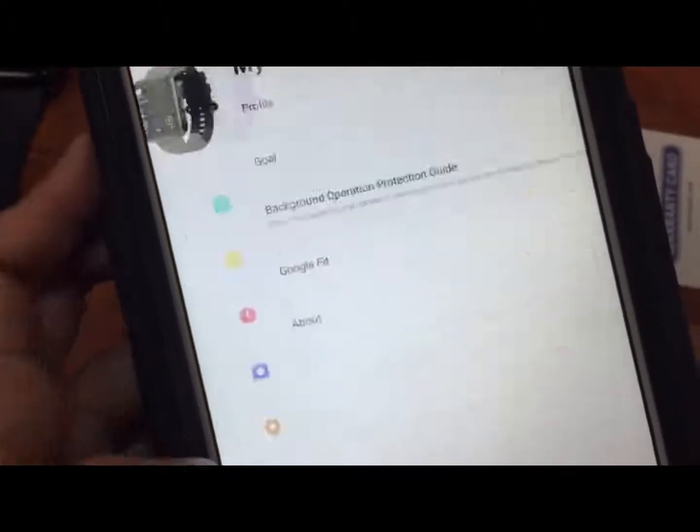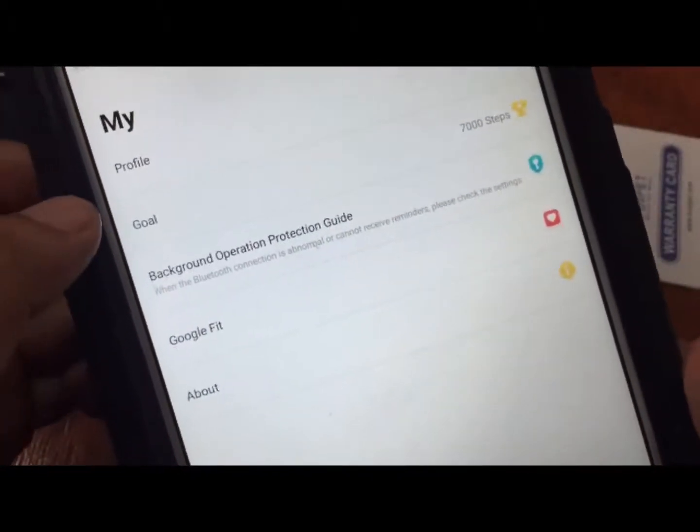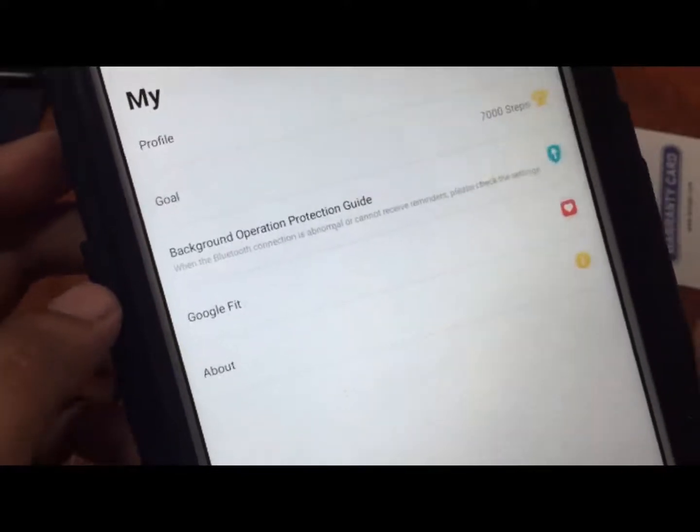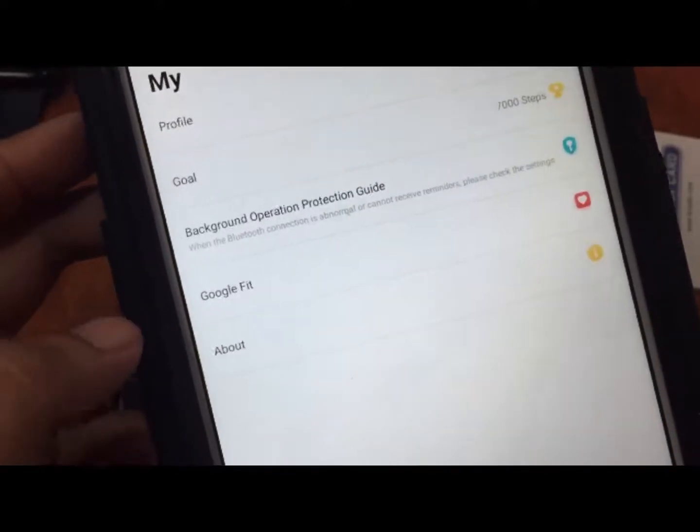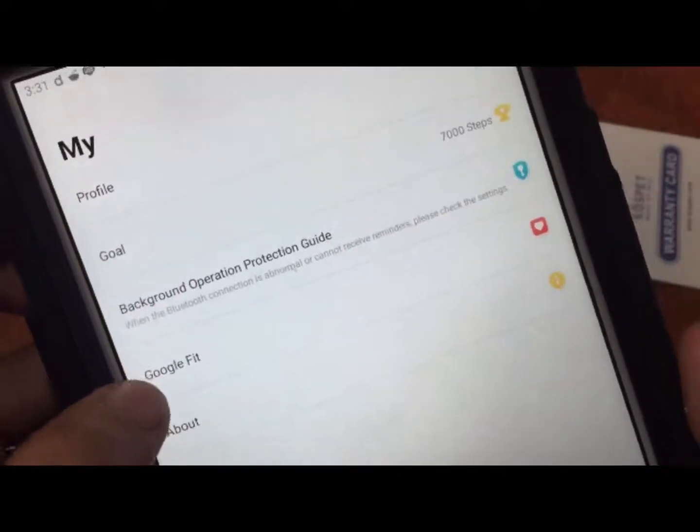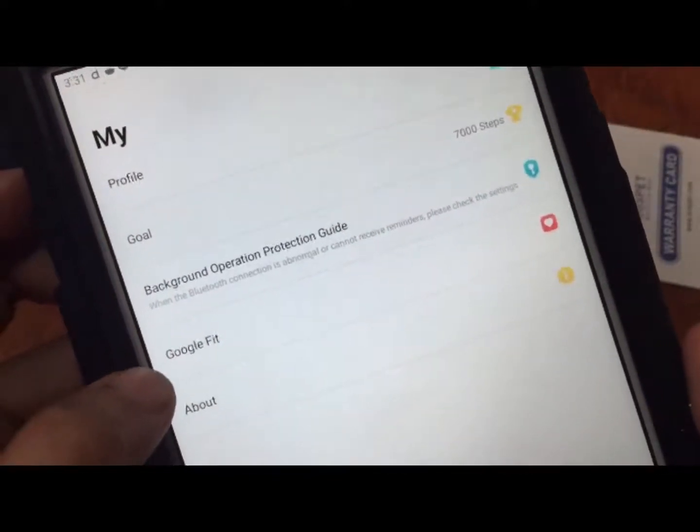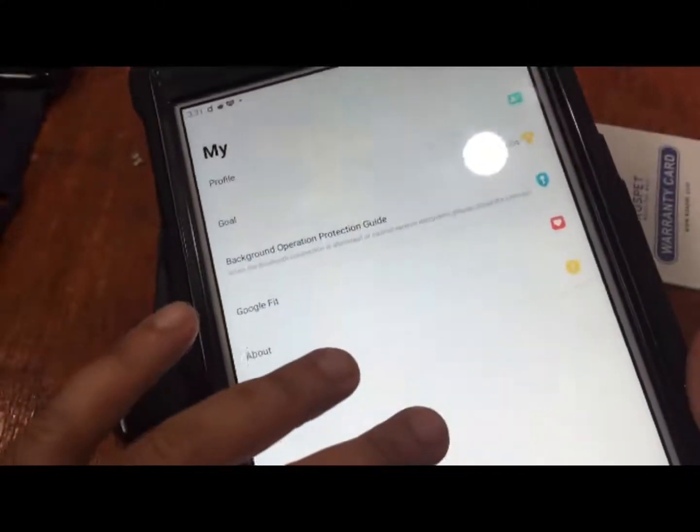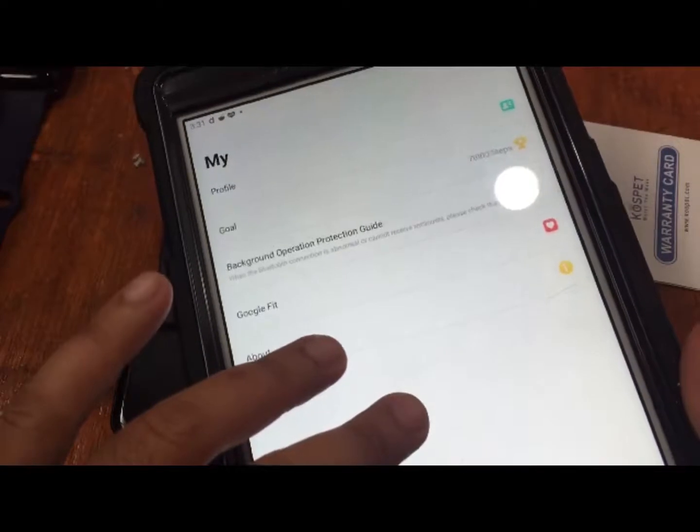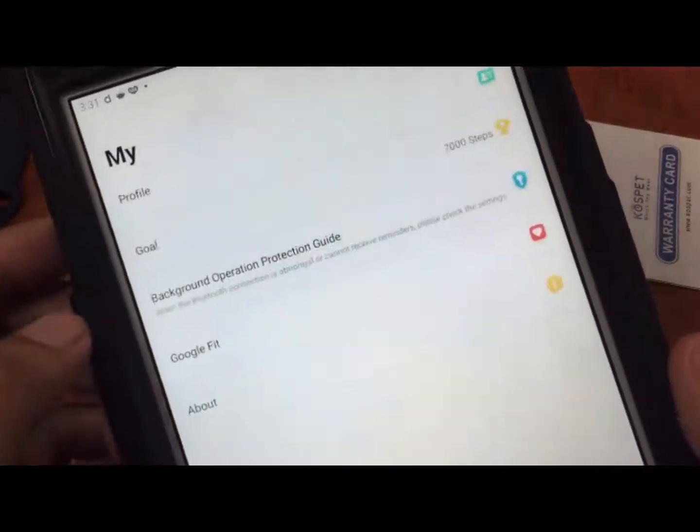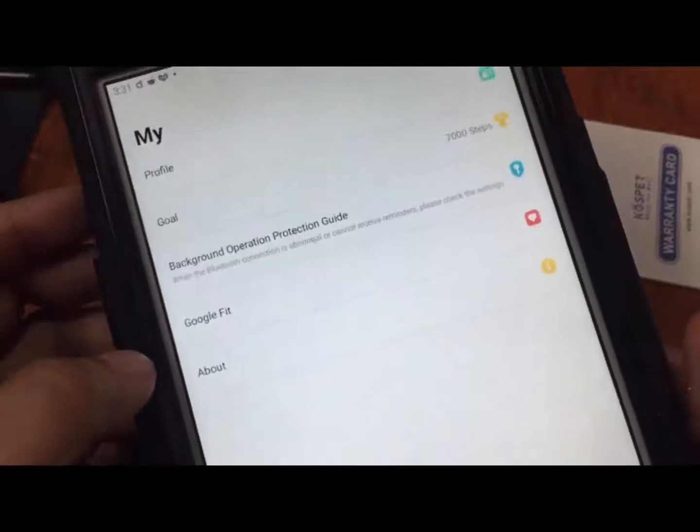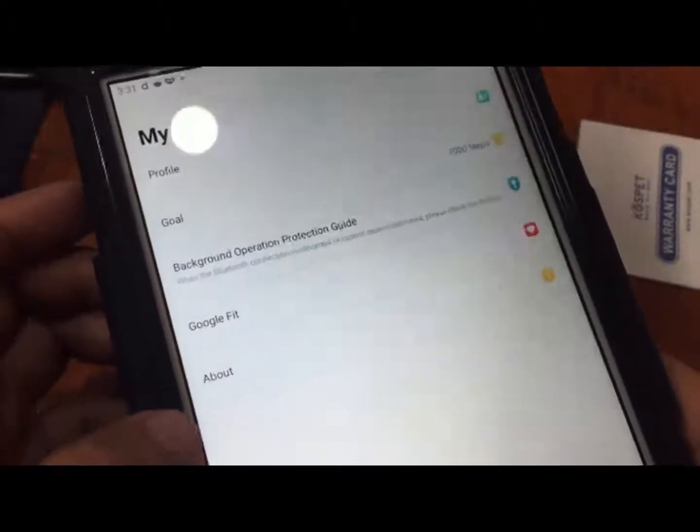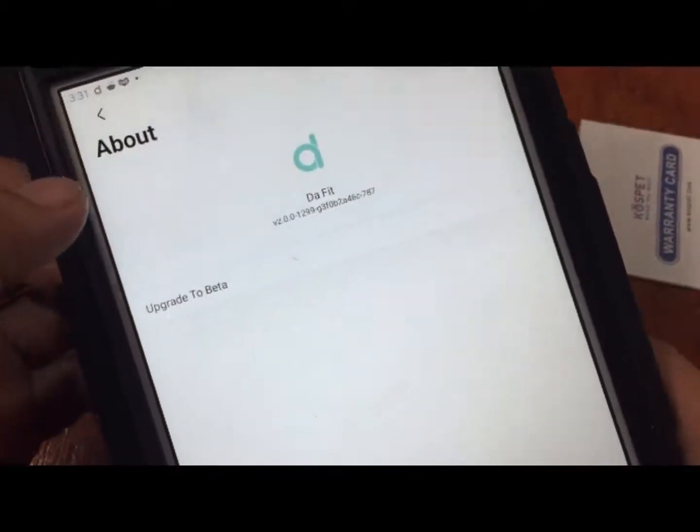If you have any questions regarding this tutorial on how to install your DaFit app with the Magic 3, please drop a comment below. We also have here an integration with Google Fit, so the data on your DaFit can be synchronized to your Google Fit account or Google Fit app. You also have goal settings here. You can increase it if you want. We have the version here. Let's see if we have an update. Firmware is the latest version.